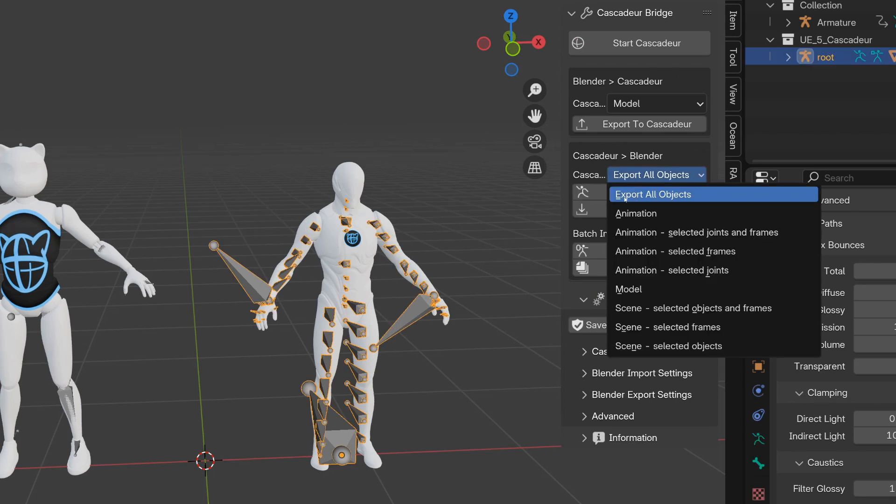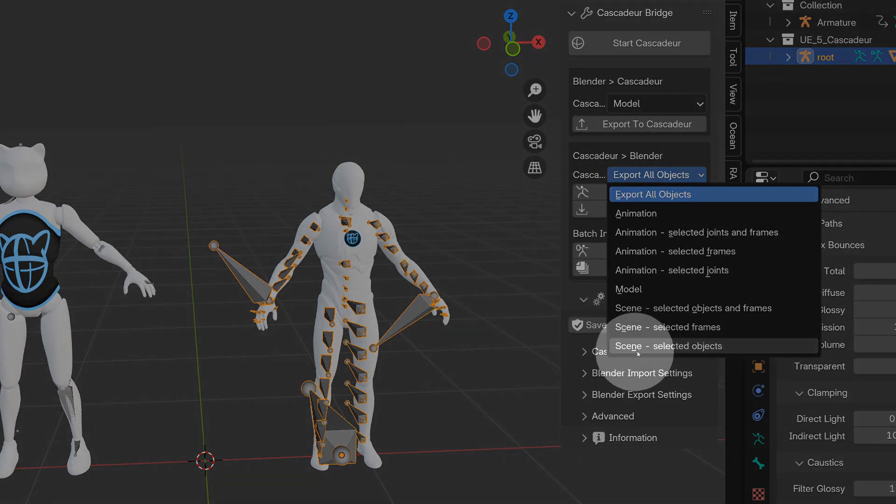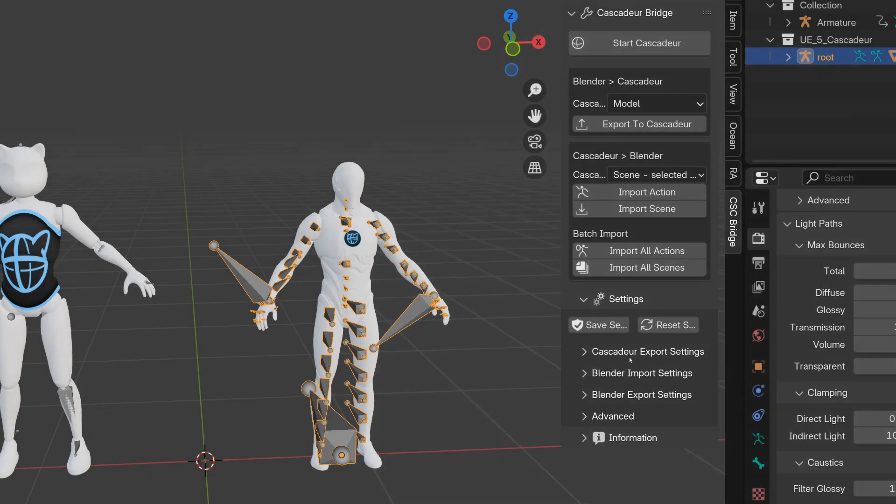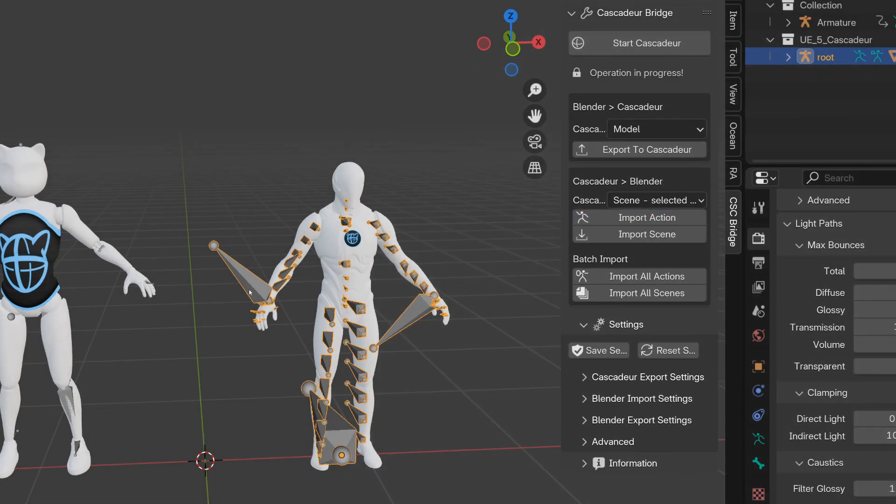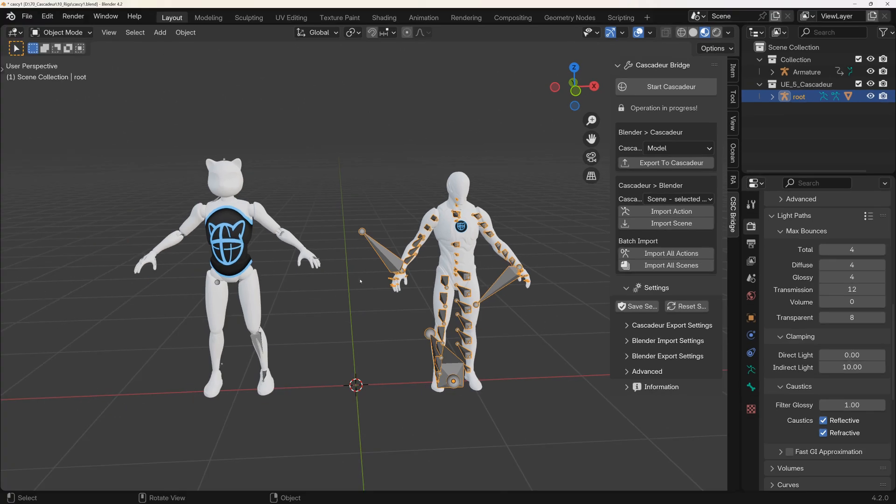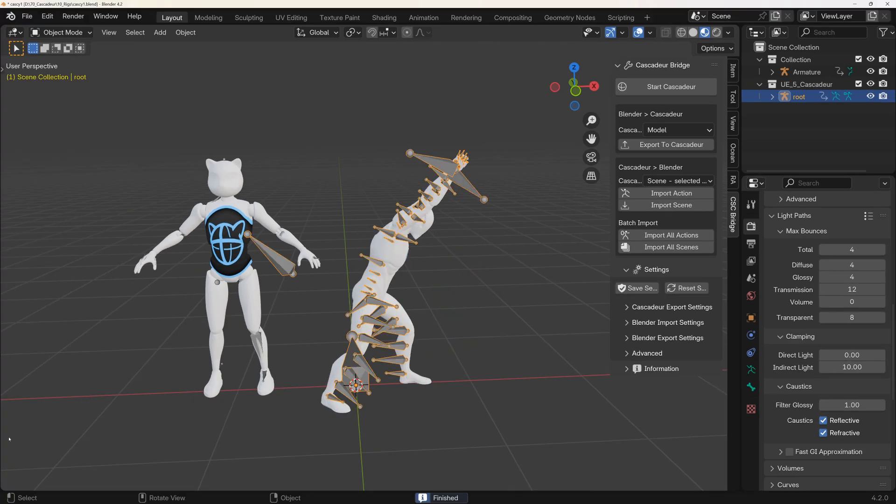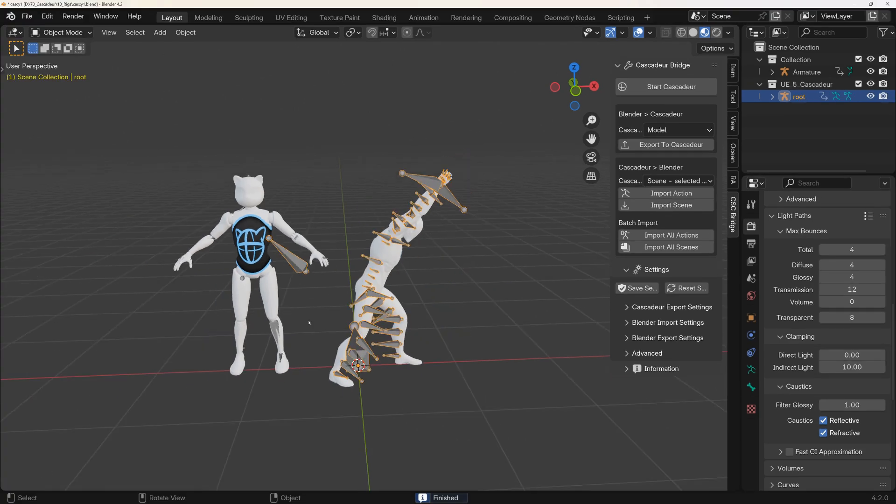And in Blender select the export only selected option and the armature and apply the action to the armature. And you would need to repeat it for each character.